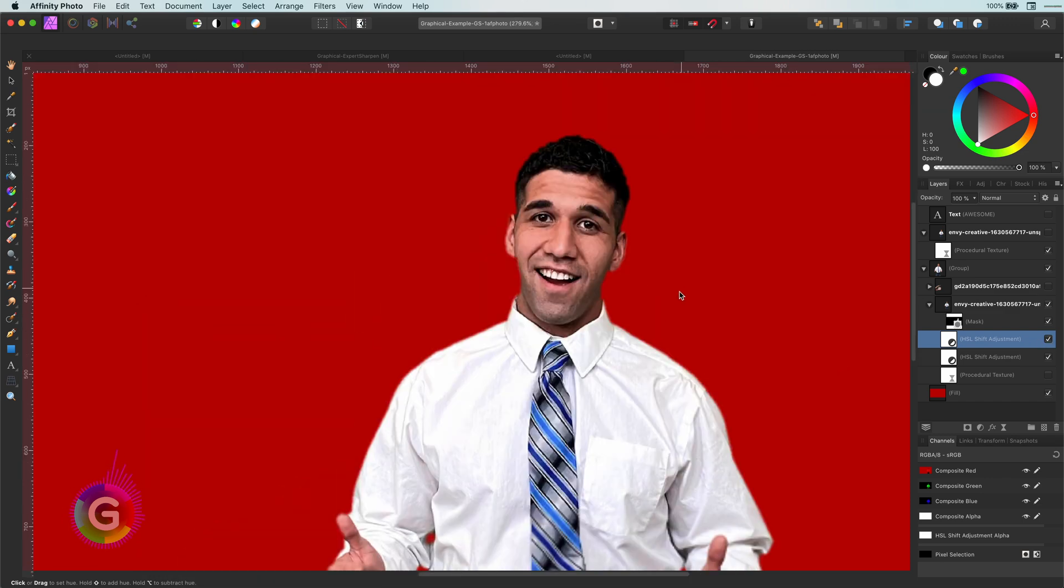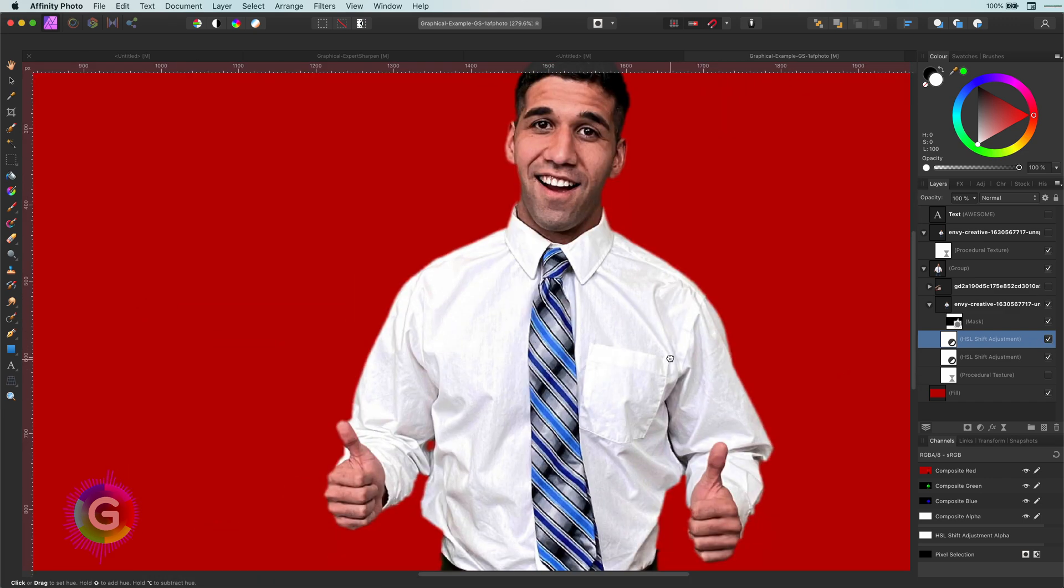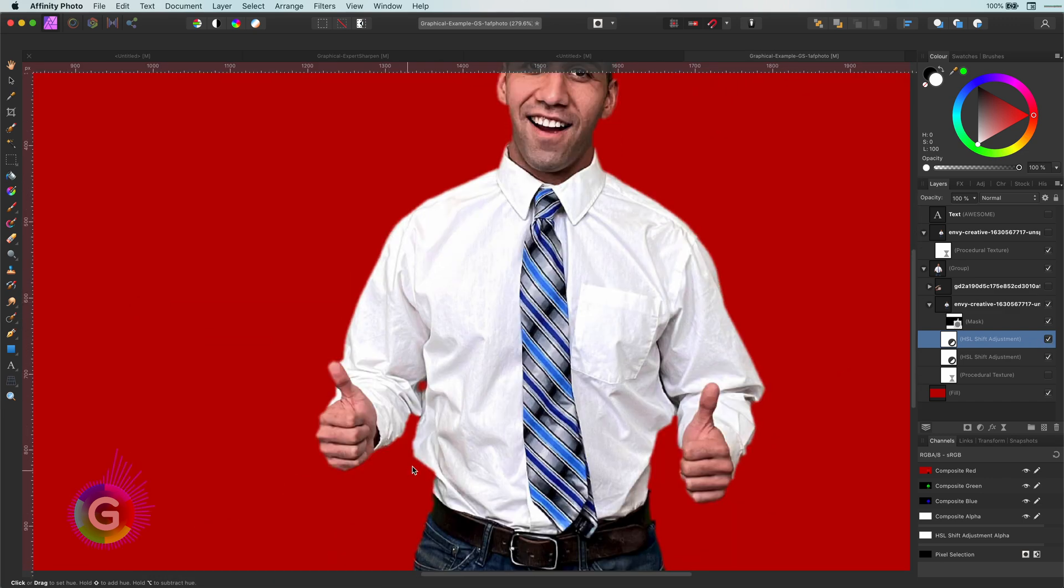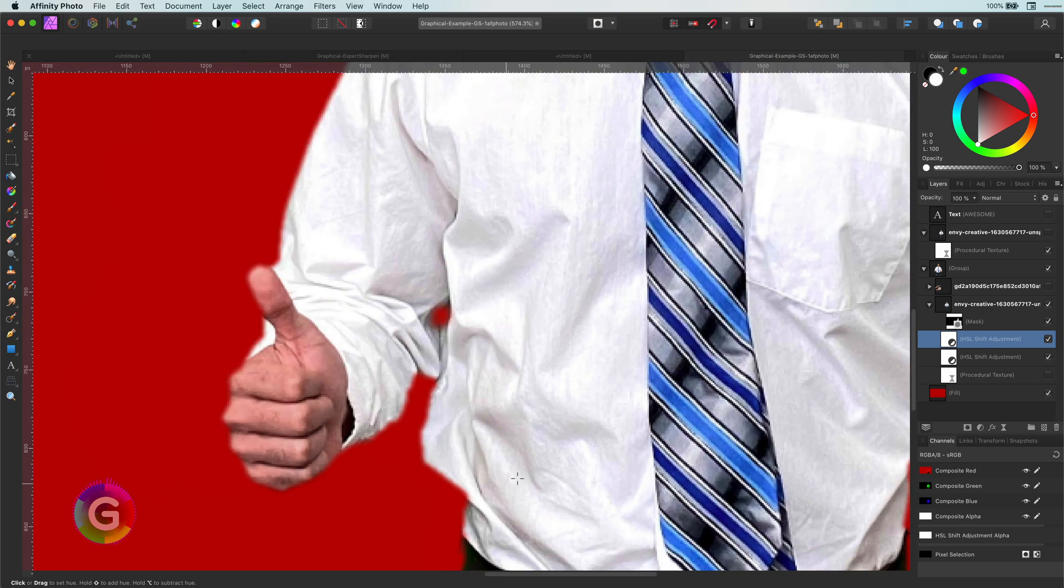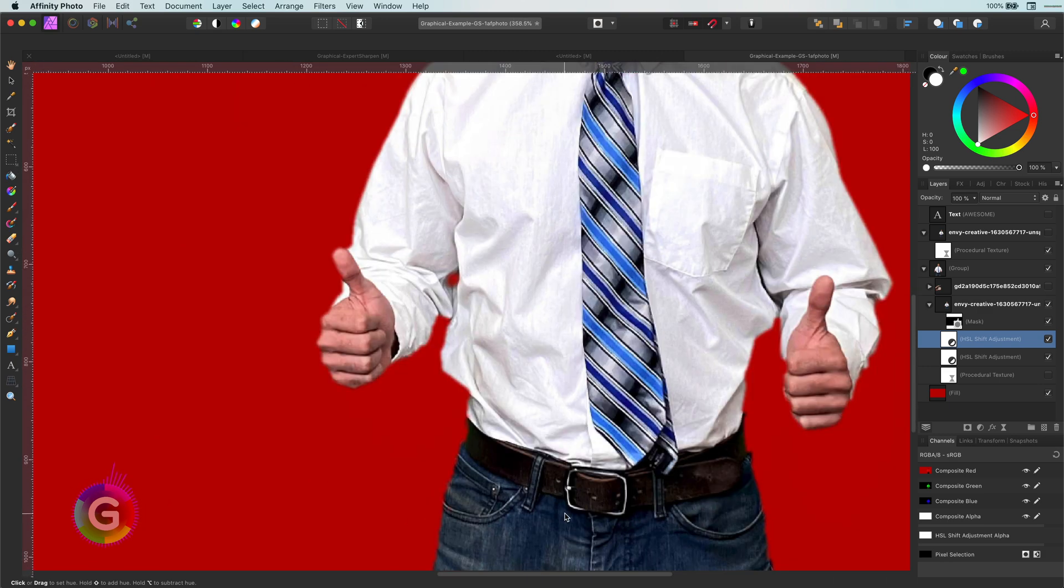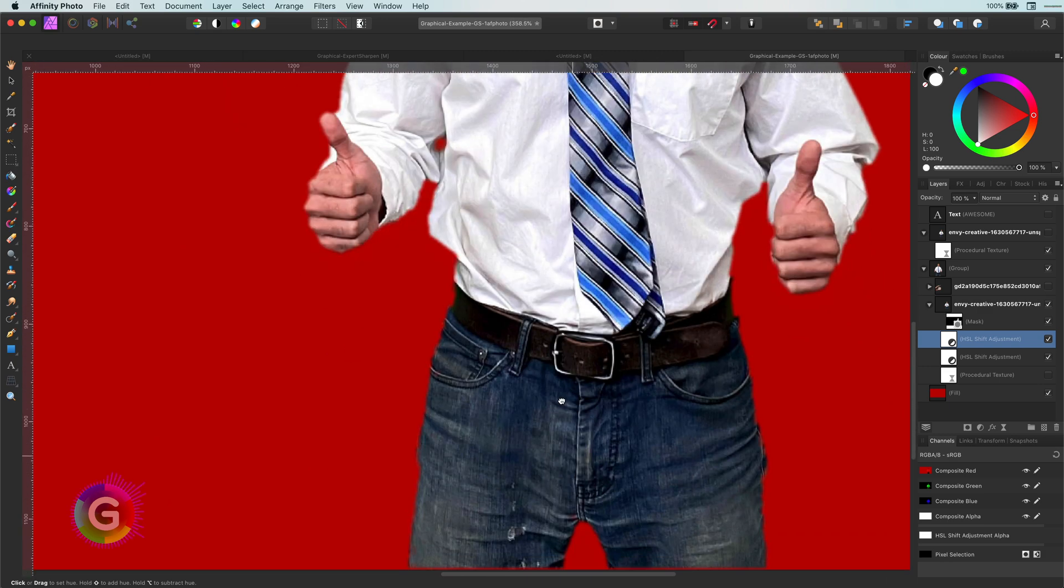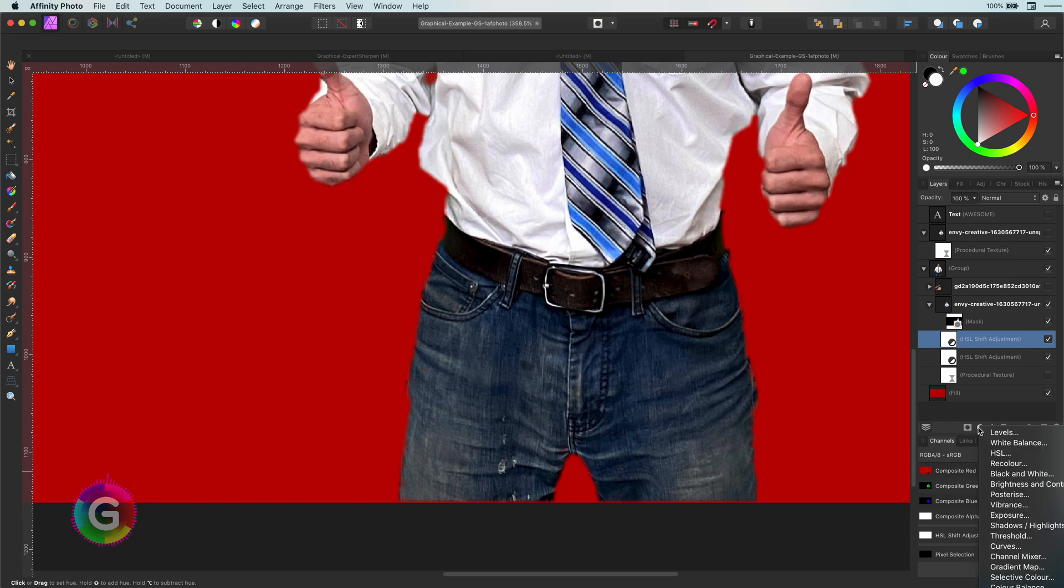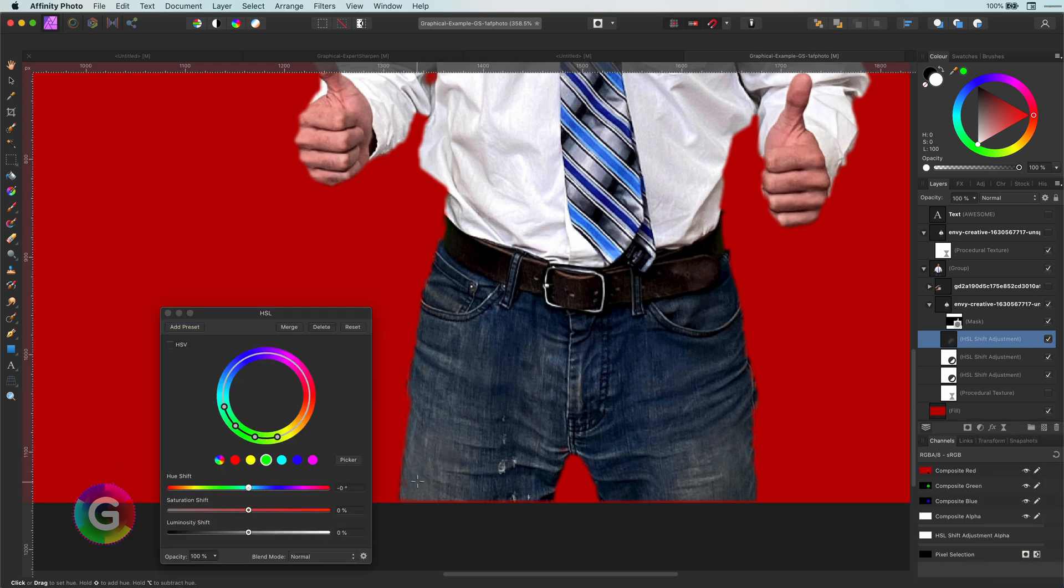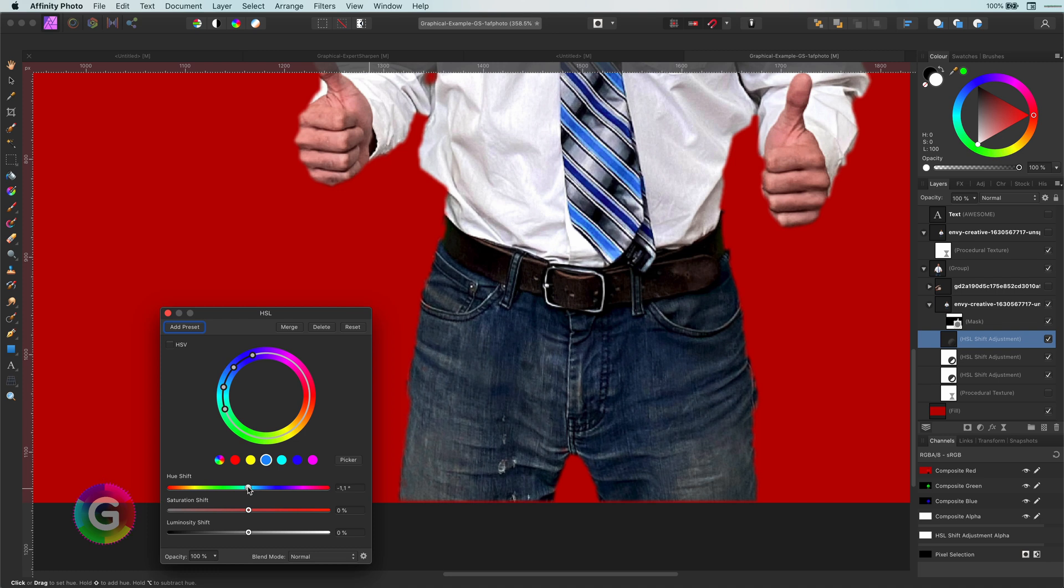As a final step, optionally, I will also do his jeans. I think it looks good but just for demonstration purposes, let's make it a little bit more blue. Steps are the same, pick a color and adjust until you get the color you want.